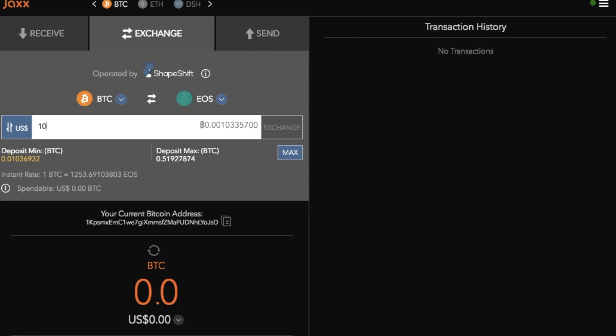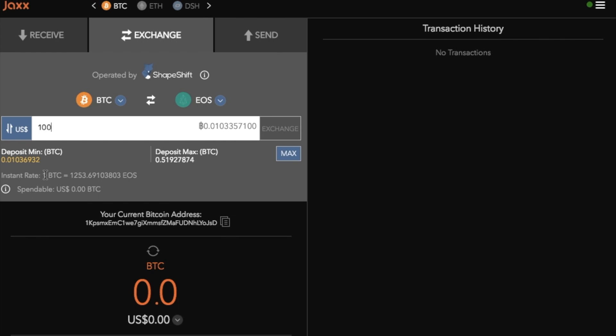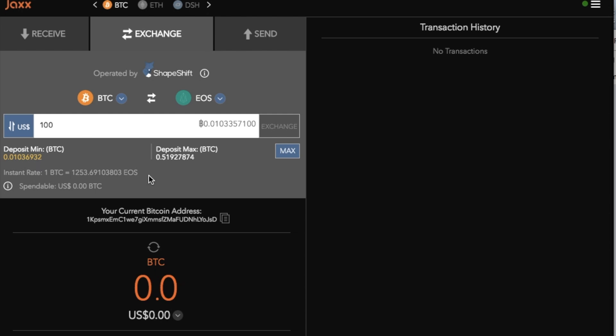So if I'd like to convert $100 worth of Bitcoin into EOS what I can then do is type in the amount and then I would click on to exchange. It'll also give you an instant rate so in here it provides you with that conversion. Now because Shapeshift is such an easy and convenient way to go through and exchange your currencies it can work out to be quite expensive. However the instant rate that you are seeing on screen is the price that you will be paying and there aren't any additional fees.